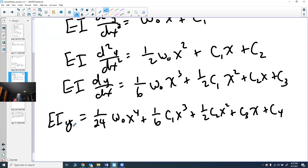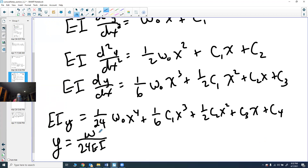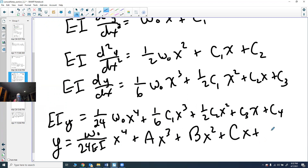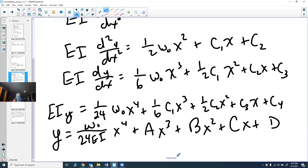Dividing both sides by E·I gives the general solution: Y = (ω₀)/(24EI) · X⁴ + A·X³ + B·X² + C·X + D, where A, B, C, D are constants that absorb the previous C₁ through C₄ divided by EI. That's the deflection curve, and we can now apply boundary conditions to solve it.